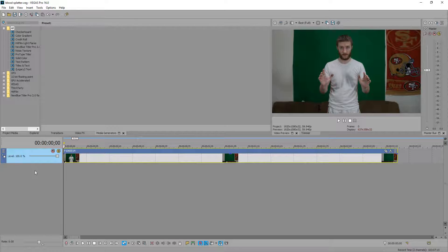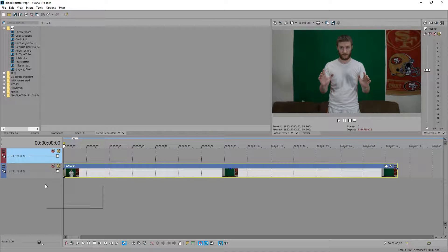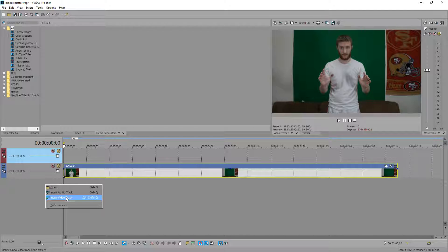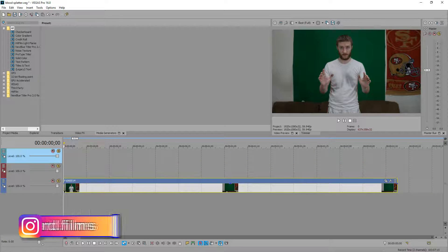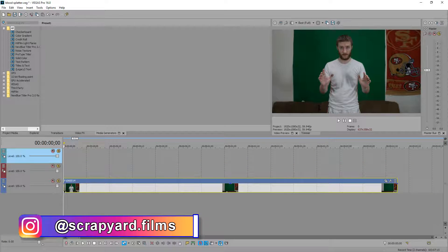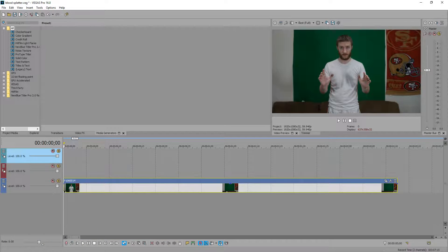Drag in your clip and then we're going to insert a couple of video tracks — right click video track, right click video track. In the description I provided a download link for the two different blood splatters we're going to use. You can also Google search and get these royalty free online.